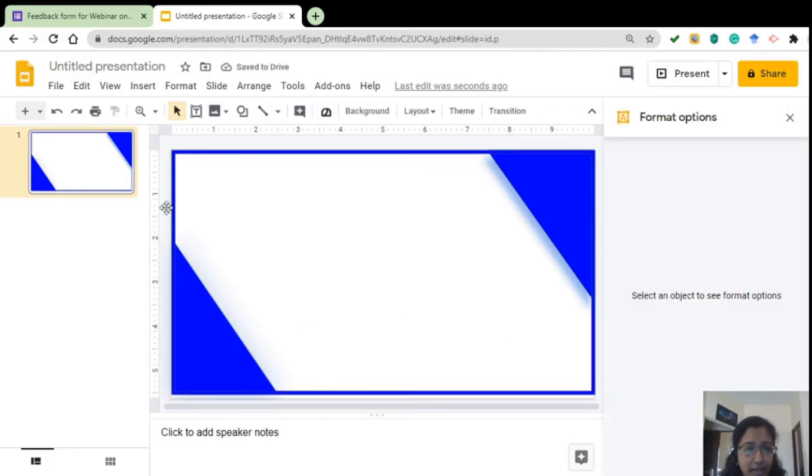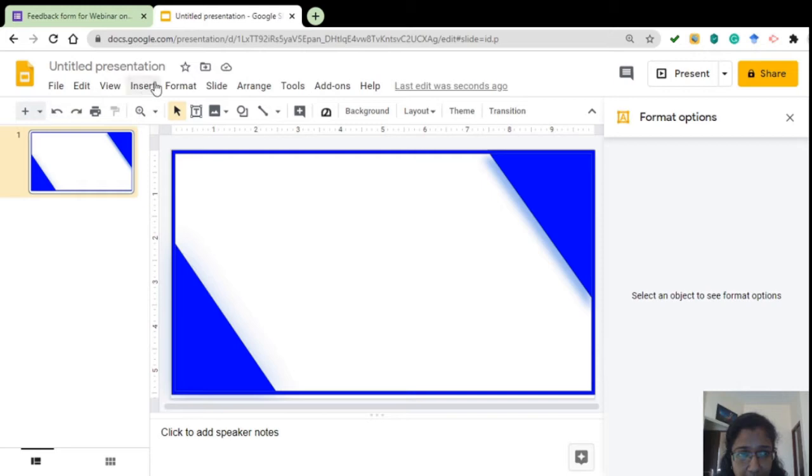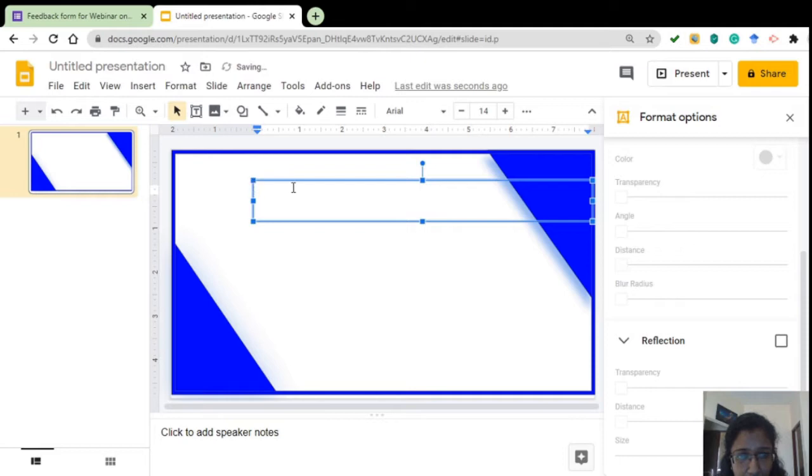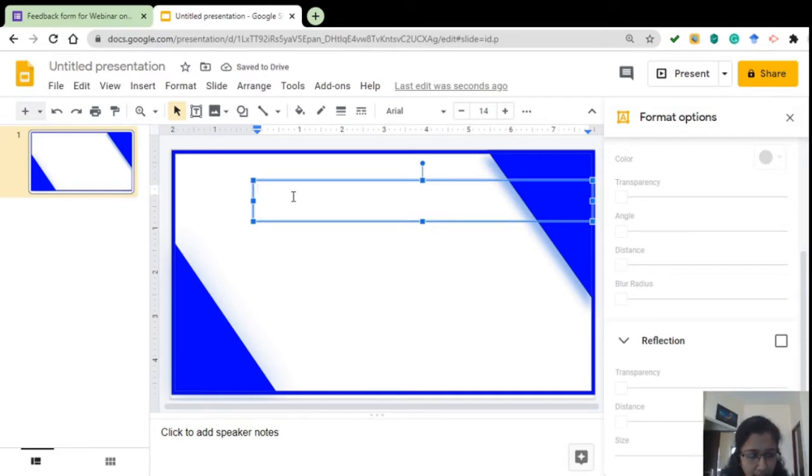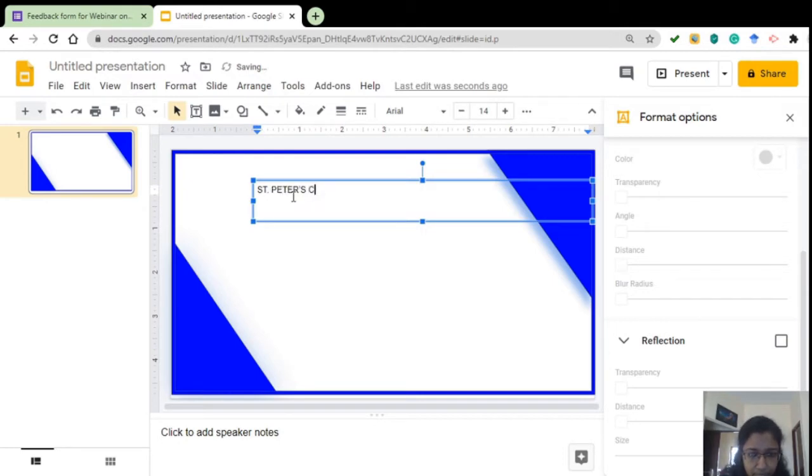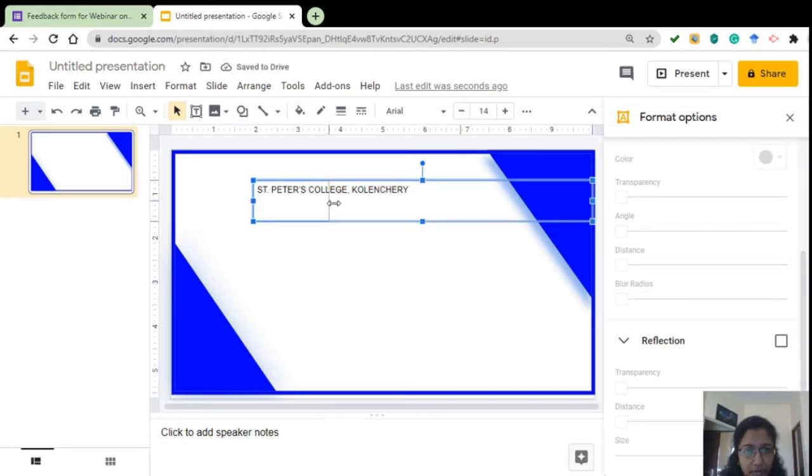Now, we will see how to add the text. Here you can see, in the second line, text box is given. Click on that. Click on the slide. It appears over there. You can give the name of the college.